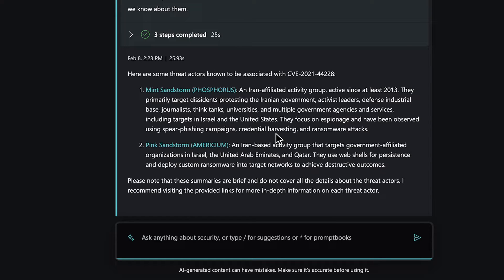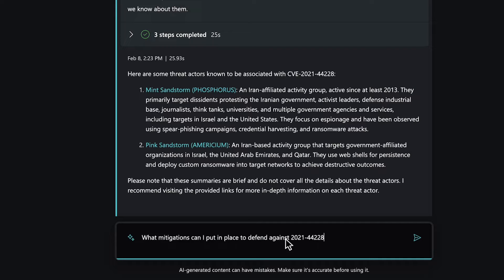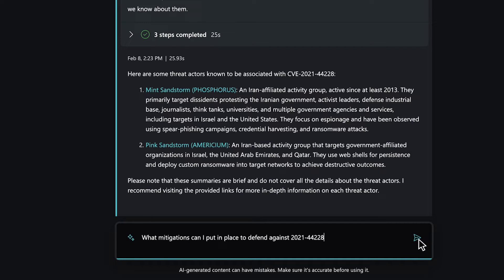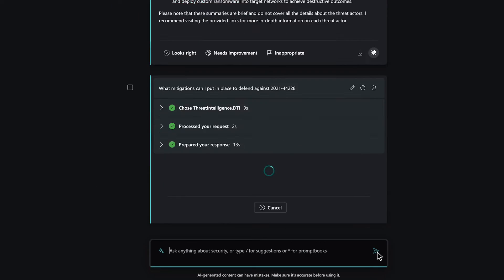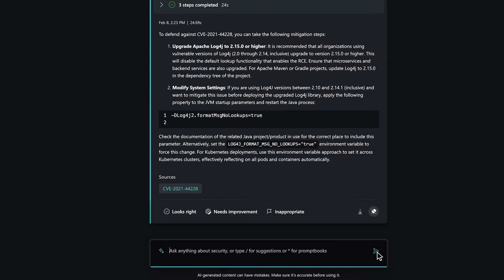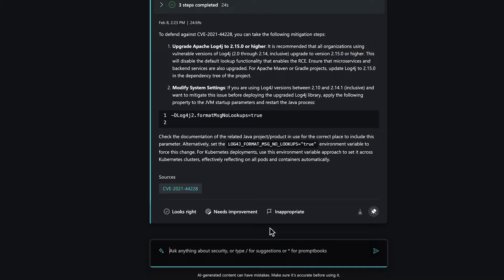When addressing the vulnerability, the goal is to determine prioritization, significance, and the potential impact on the organization. Let's ask what mitigations we can put in place to defend against this particular CVE. Copilot responds with a list of recommended upgrades and modifications to mitigate this threat.